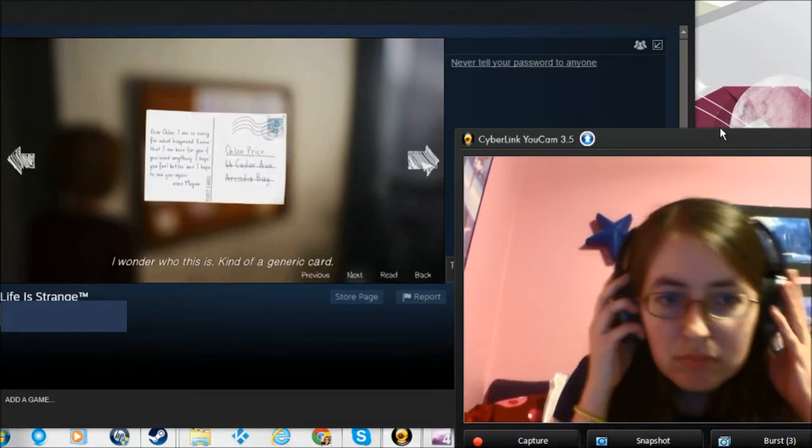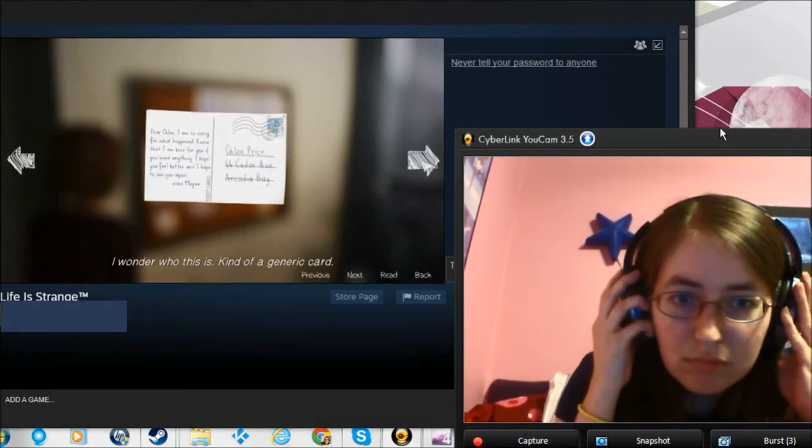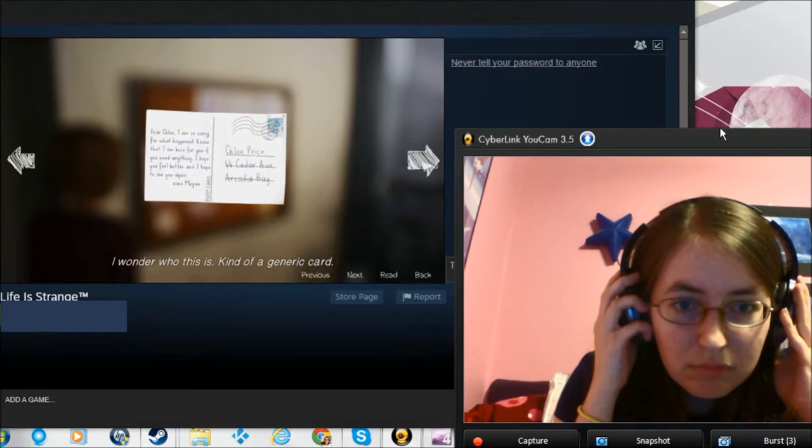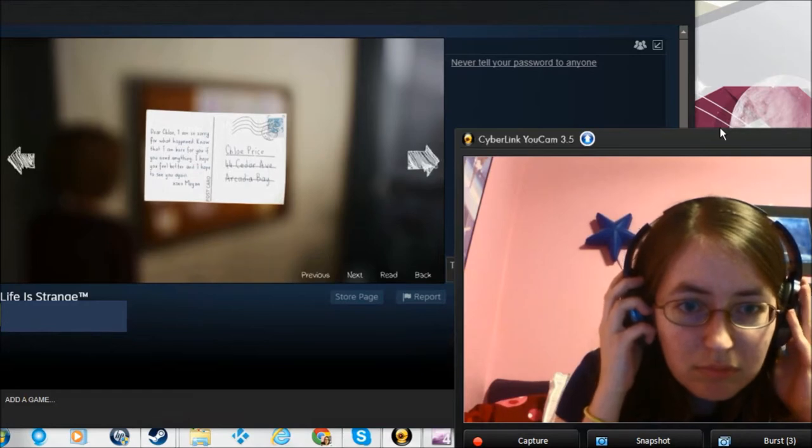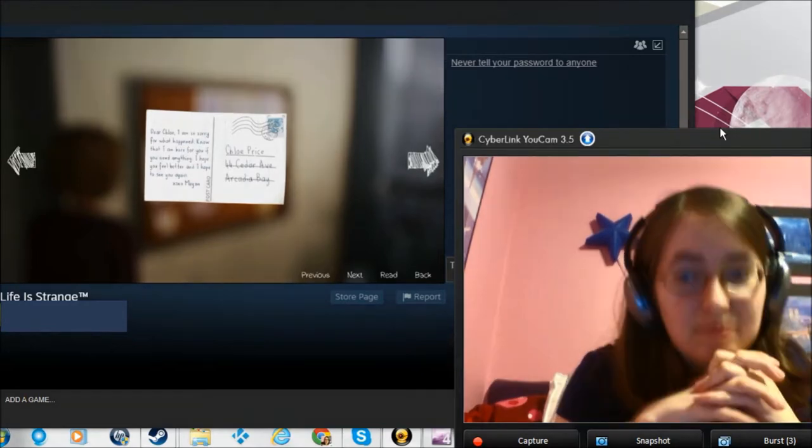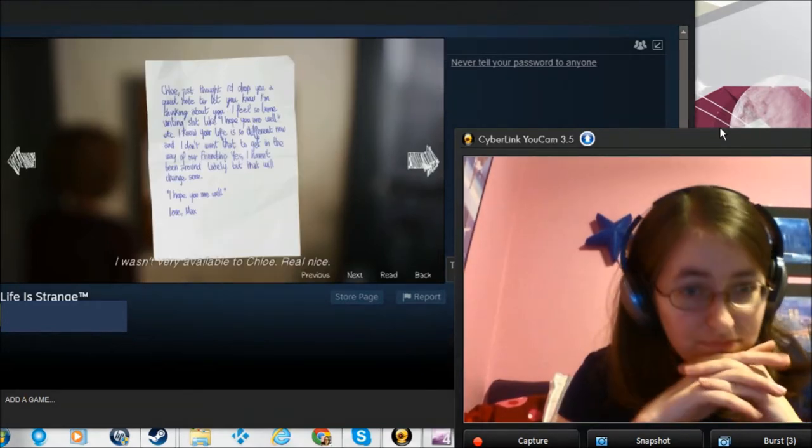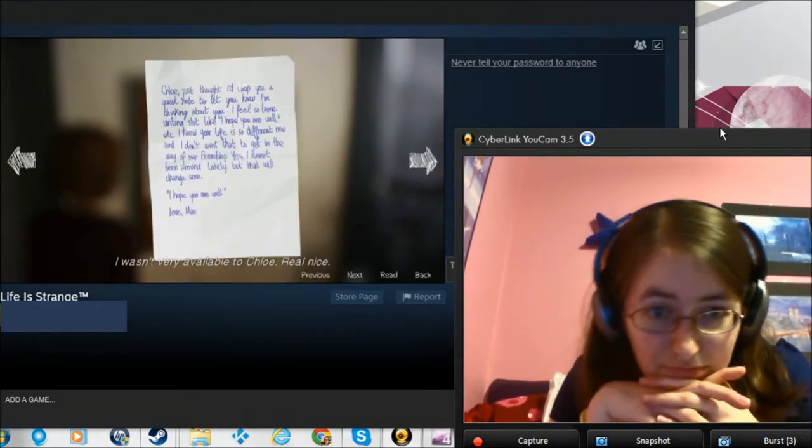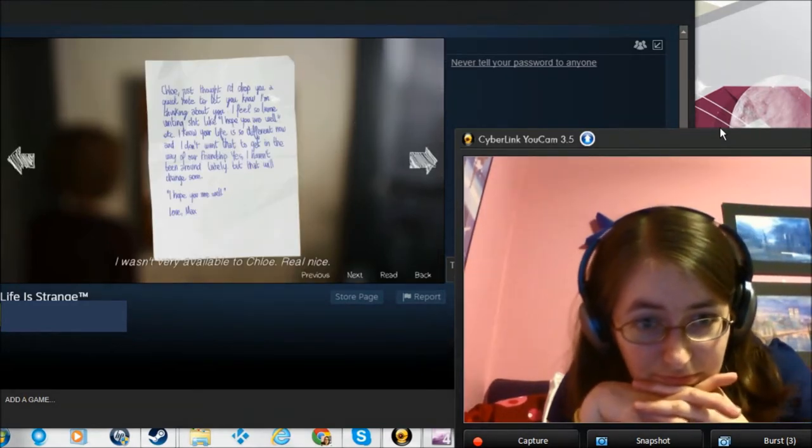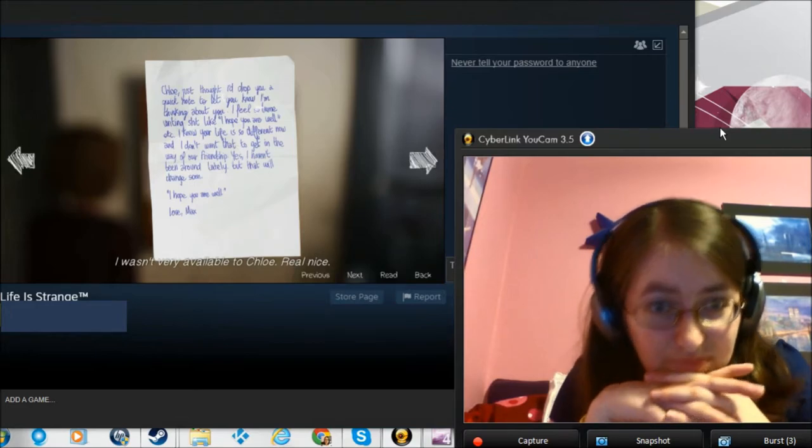I wonder who this is. Kind of a generic card. I wasn't very available to Chloe. Real nice.